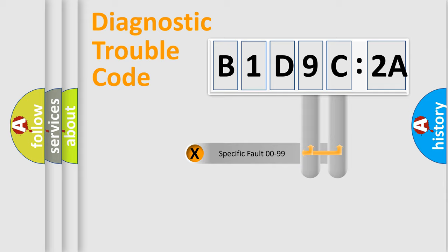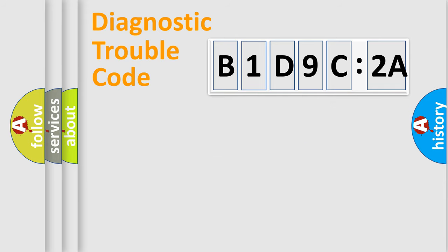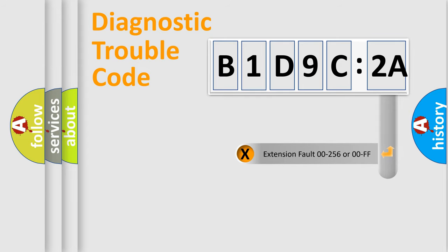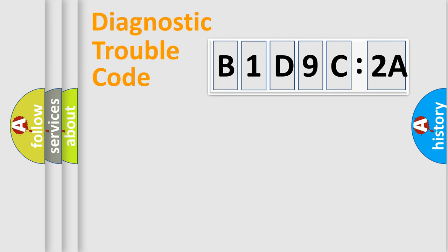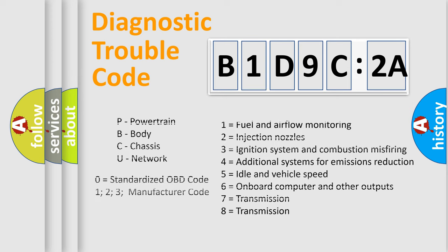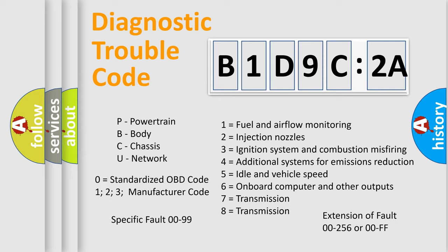Only the last two characters define the specific fault of the group. The add-on to the error code serves to specify the status in more detail, for example, a short to the ground. Let's not forget that such a division is valid only if the second character code is expressed by the number zero.